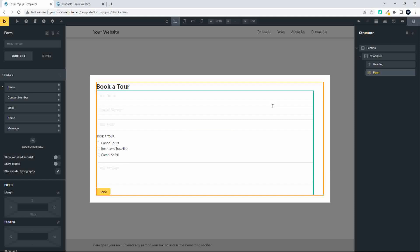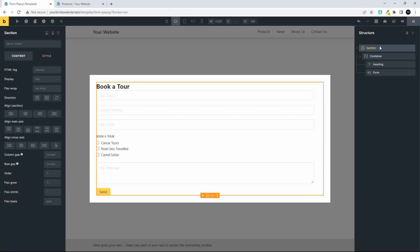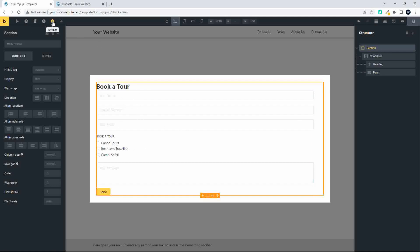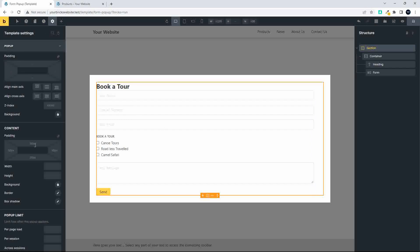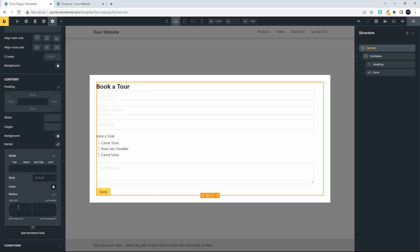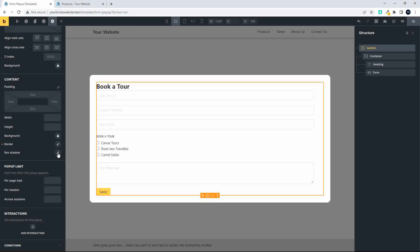I also want to make a couple of changes. To get to the pop-up settings, going to the section won't help because that targets the content. Instead, head over to Settings in the top left, go to Template Settings, and select Pop-up. I'd like to give the pop-up rounded borders, so head down to Border, then Radius, and set that to 15 pixels. Click the link to apply 15 pixels all around.